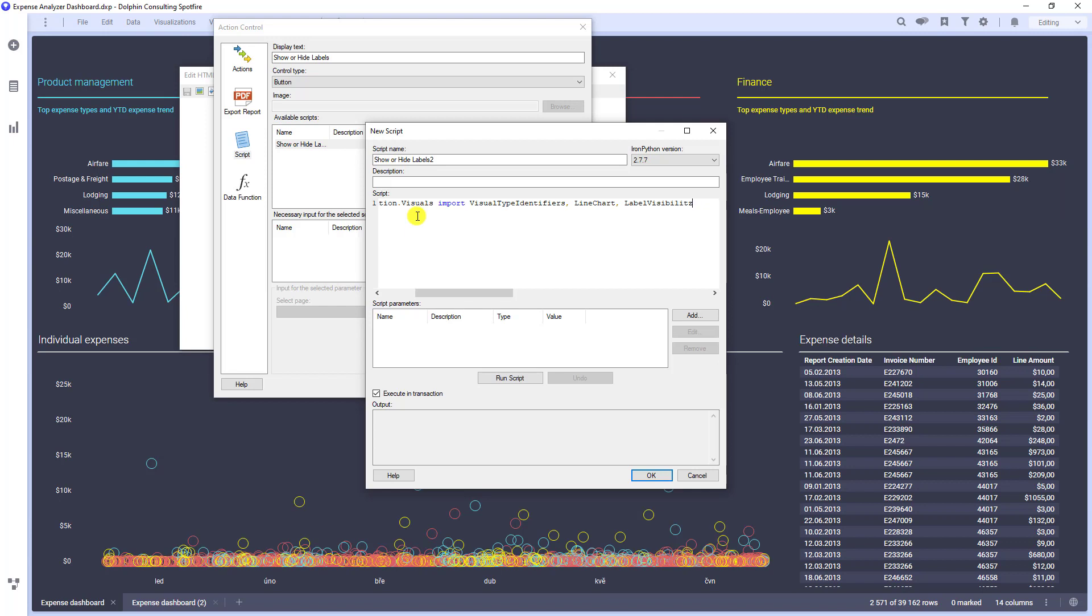Now, we want to loop through all visualizations at the active page. So, for vis in document.ActivePageReference.